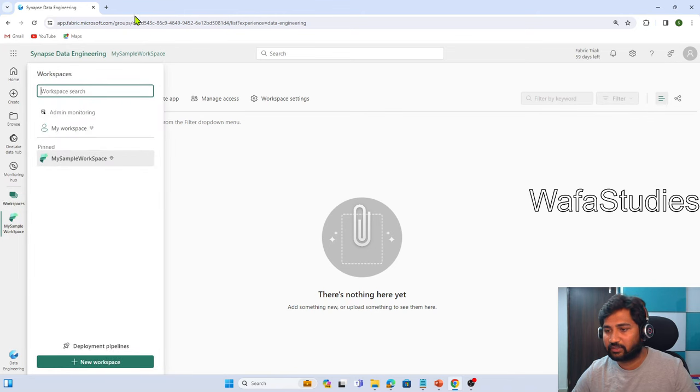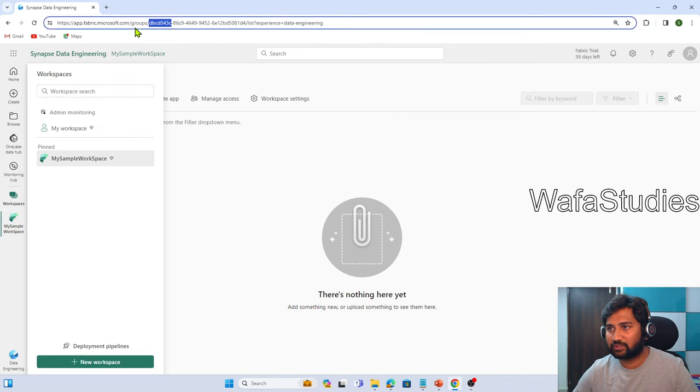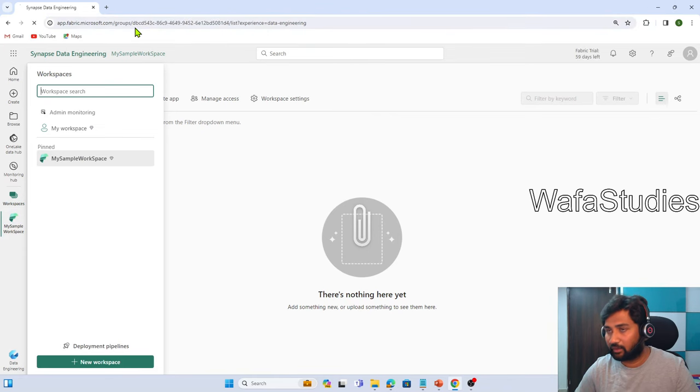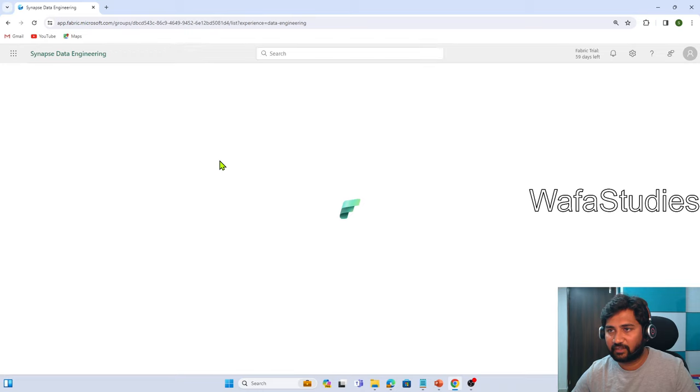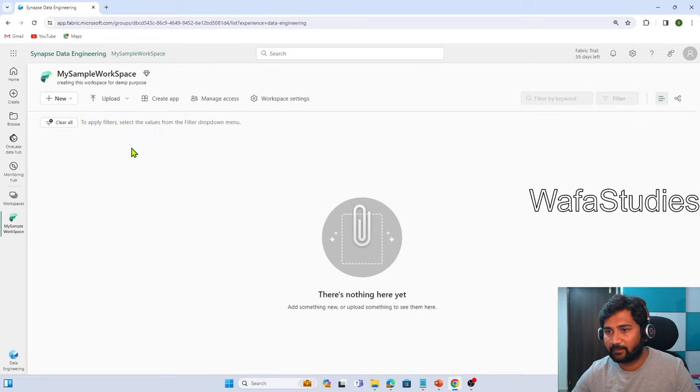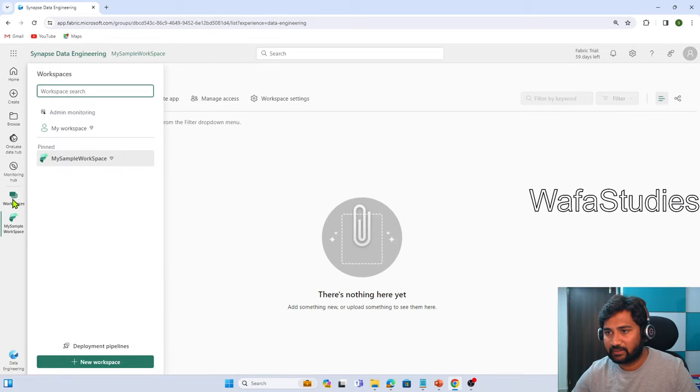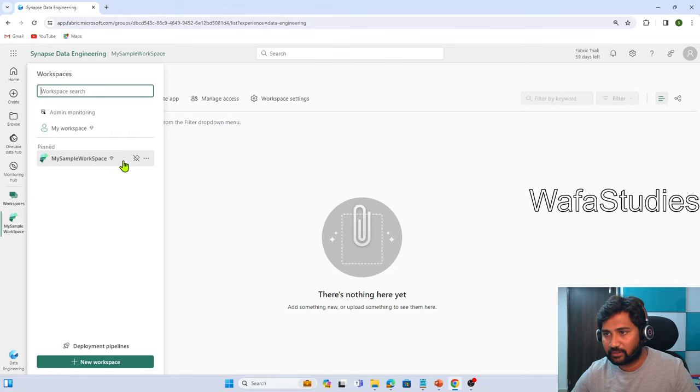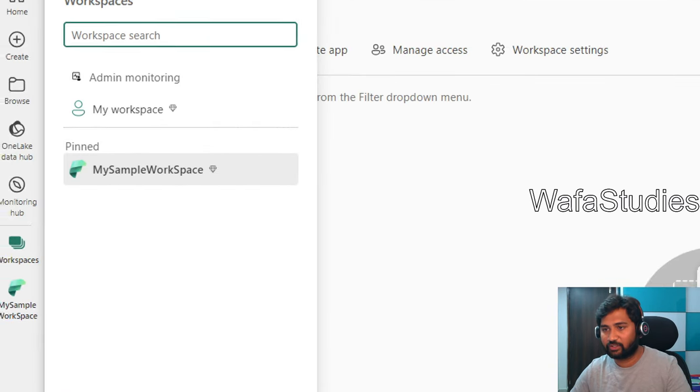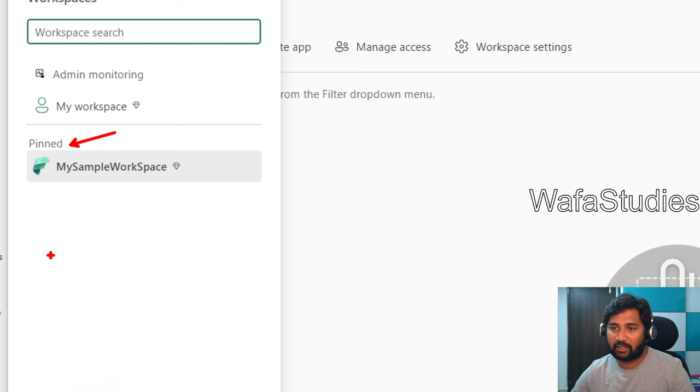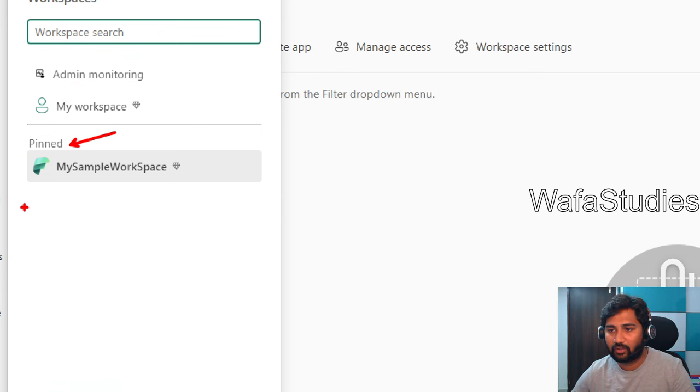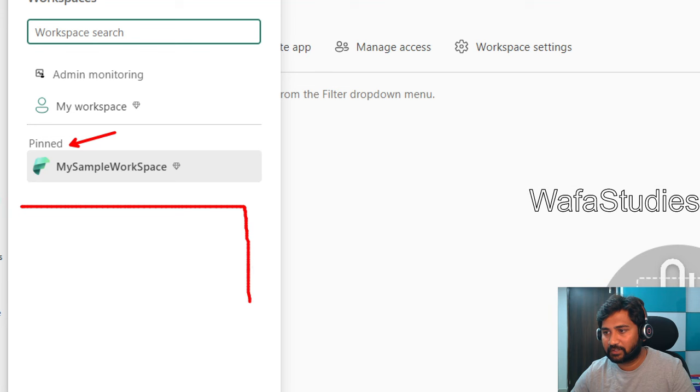Let me click this workspaces. Let me refresh this. I should see that pinned workspace under the pinned list. Let's wait for the refresh to complete here. It is already showing. You see here, it is pinned workspace.